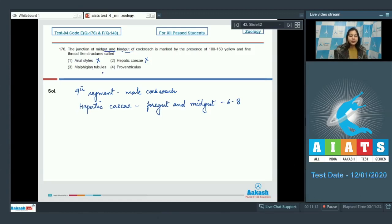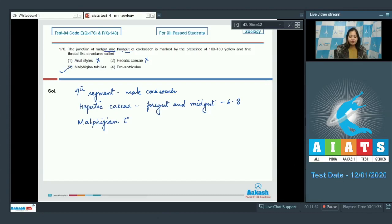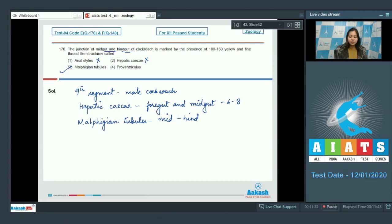Number 3, malpighian tubules is the correct option as malpighian tubules are present at the junction of midgut and hindgut and are excretory structures.